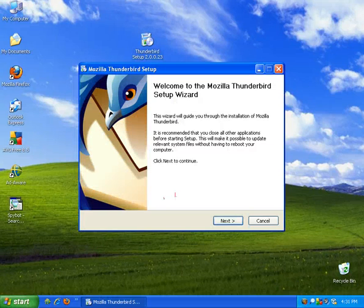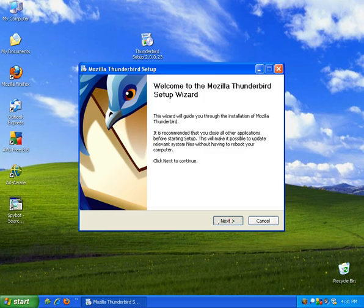It'll begin the extract and then it'll start the setup. So again we have our pre-install text. Go ahead and click next. Accept the license agreement and click next.